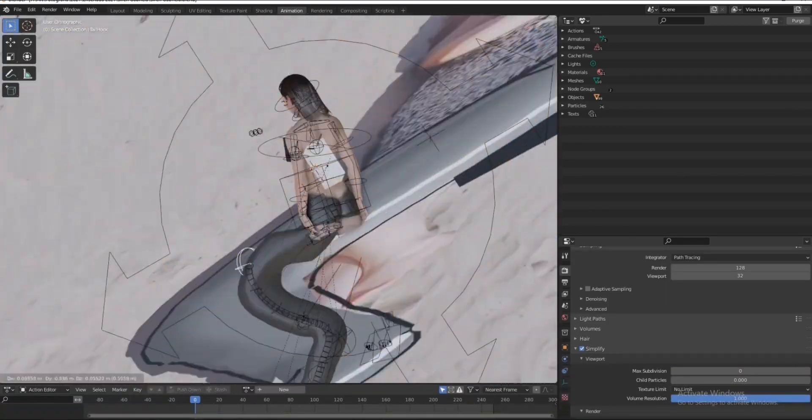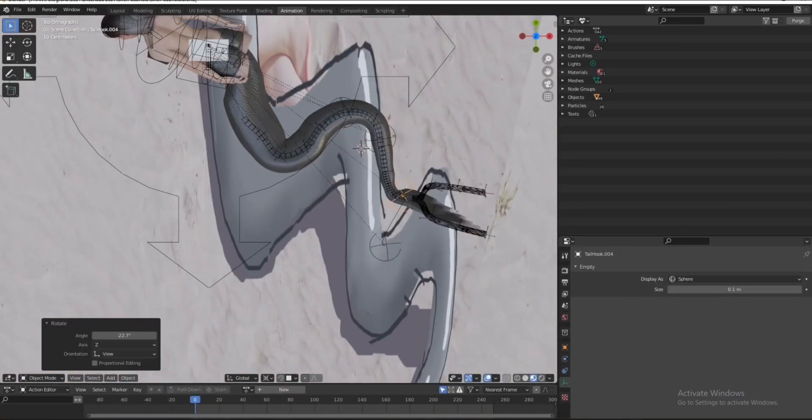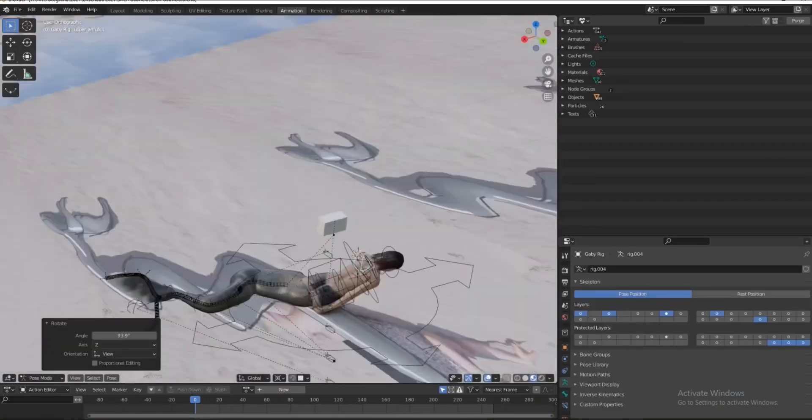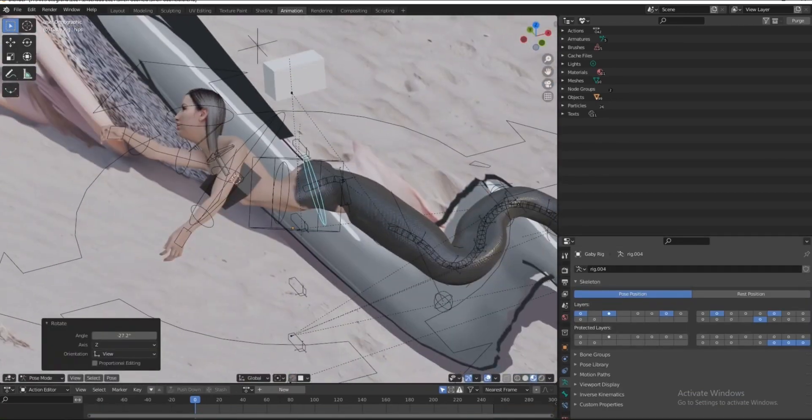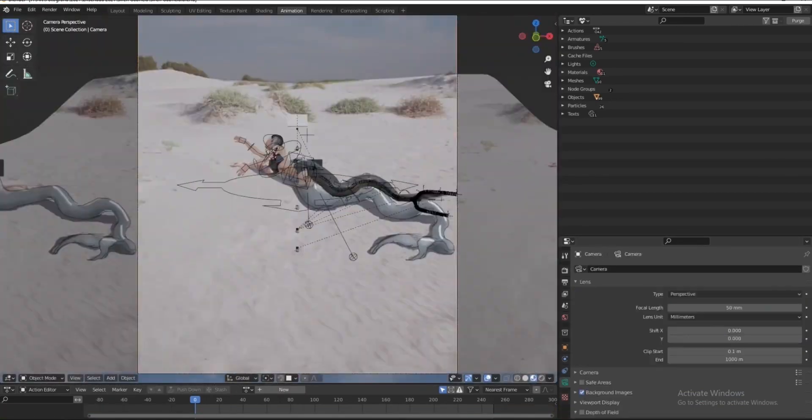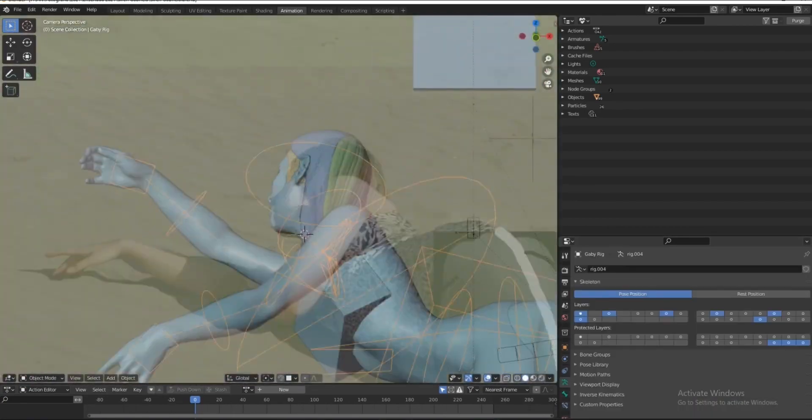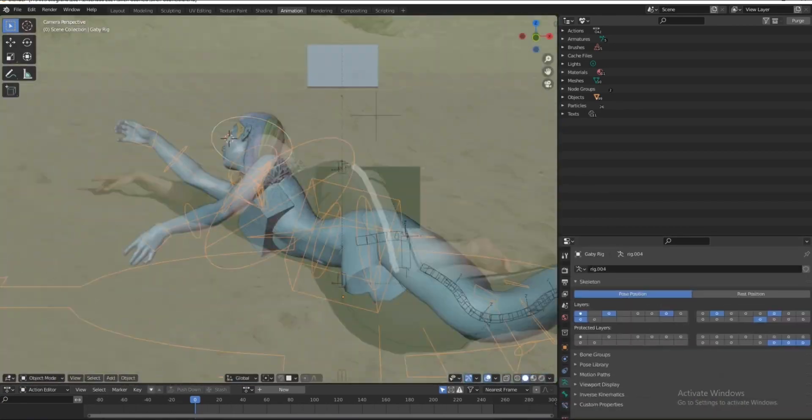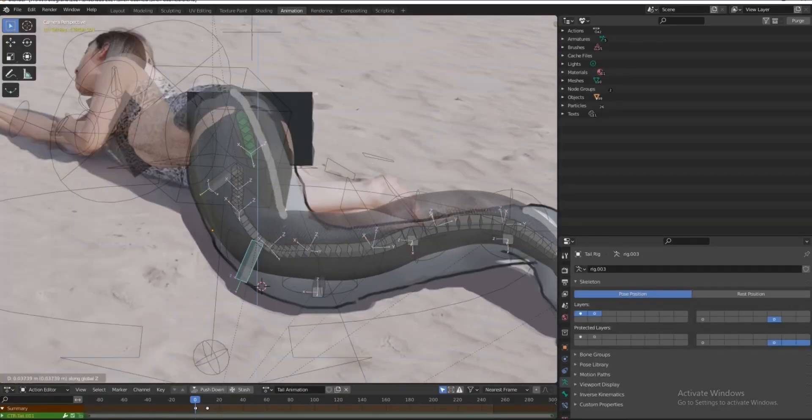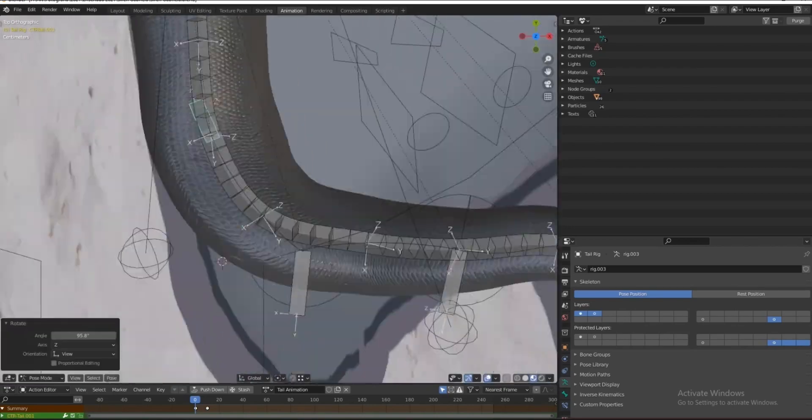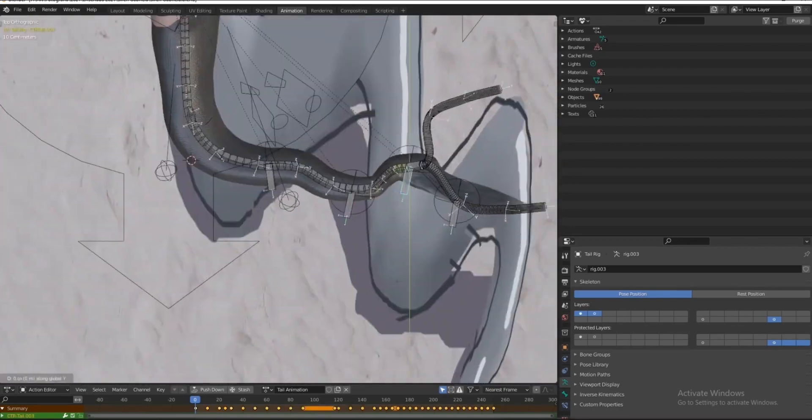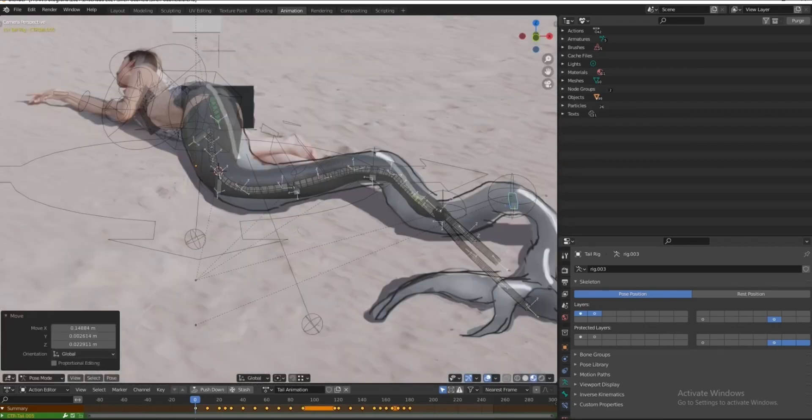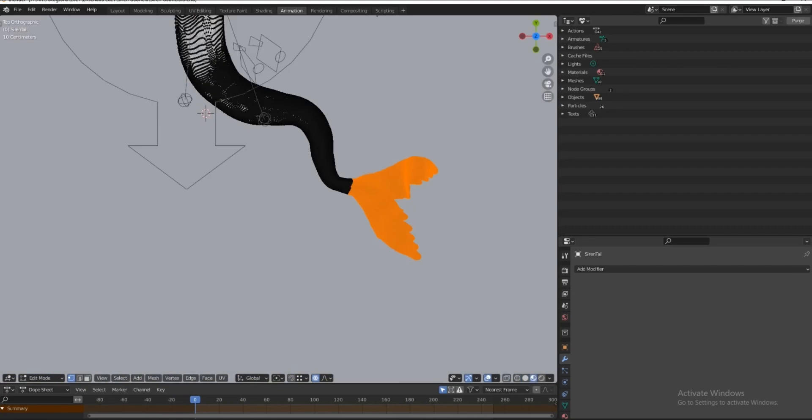This is where things took a turn because I actually made a mistake by using the model of my girlfriend and the existing tail that I wanted to recycle. Here you can see I'm struggling with the rig that resulted from the mix.